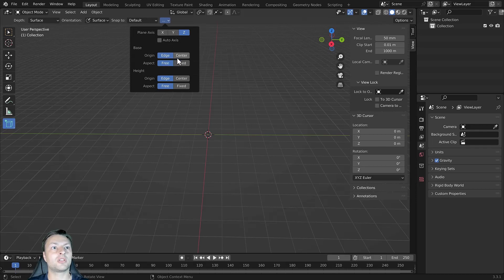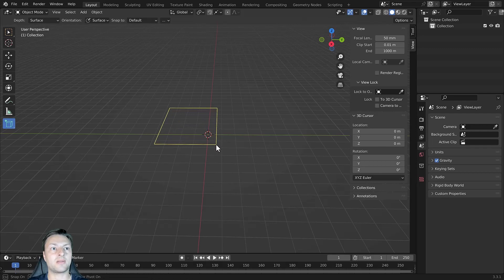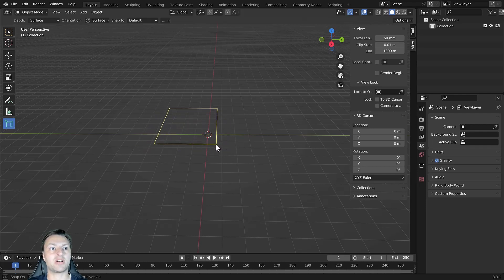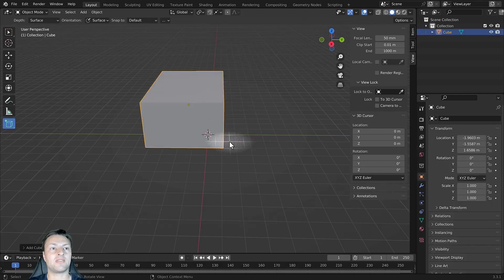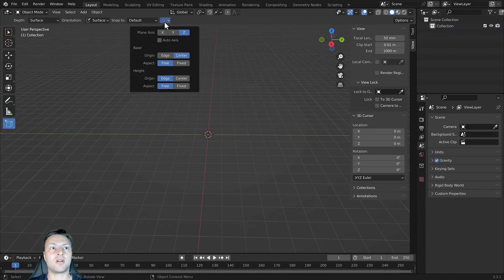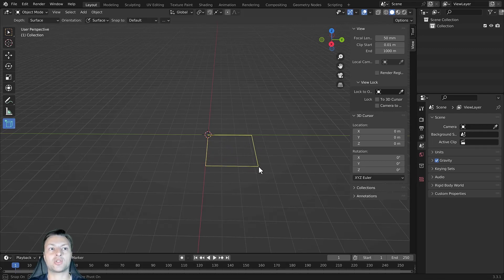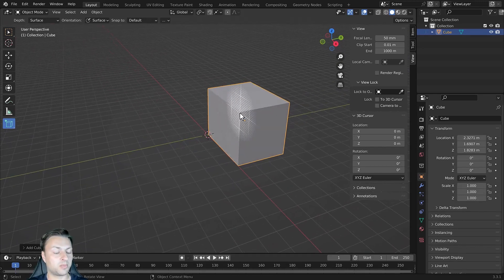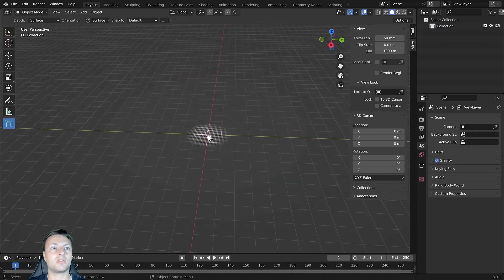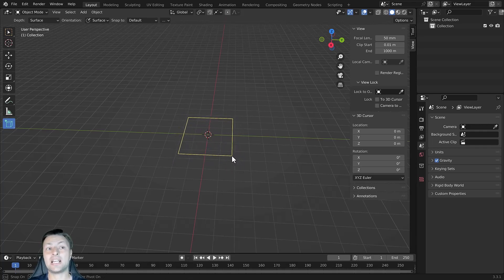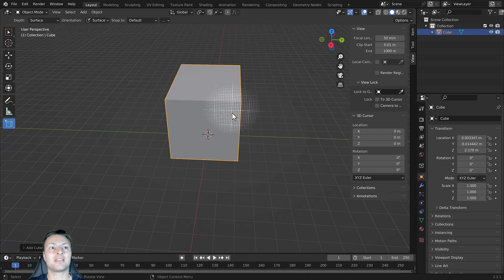If we change the origin to center, clicking and dragging makes the point where we first clicked become the center point of the generated cube. By contrast, with origin set to edge and dragging from the center intersection, that original vertex is right at the center of the X and Y lines. With center selected and clicking at that same intersection, it becomes the center point rather than the anchor point, so we can create the shape with that as the center and build our cube.